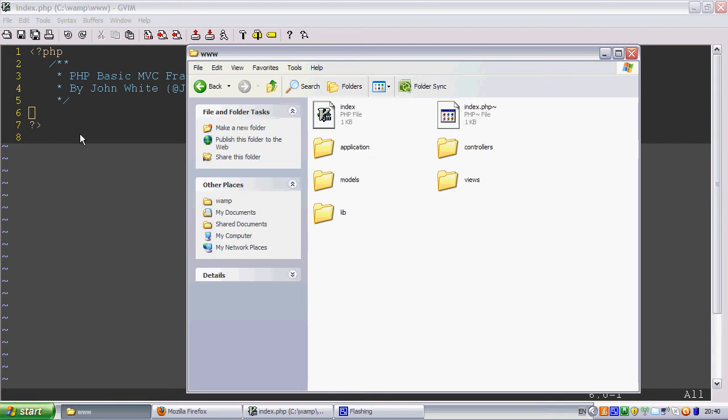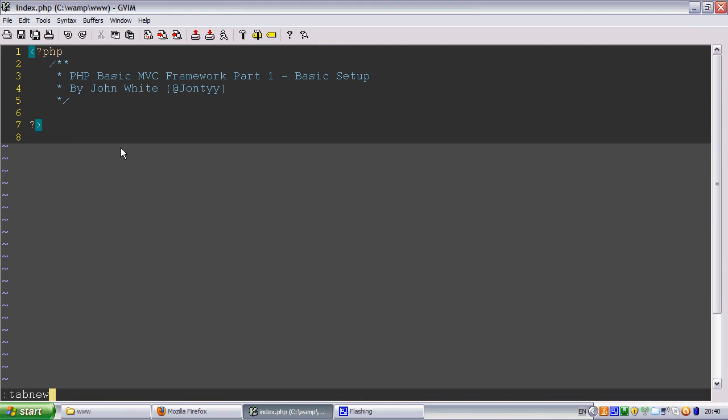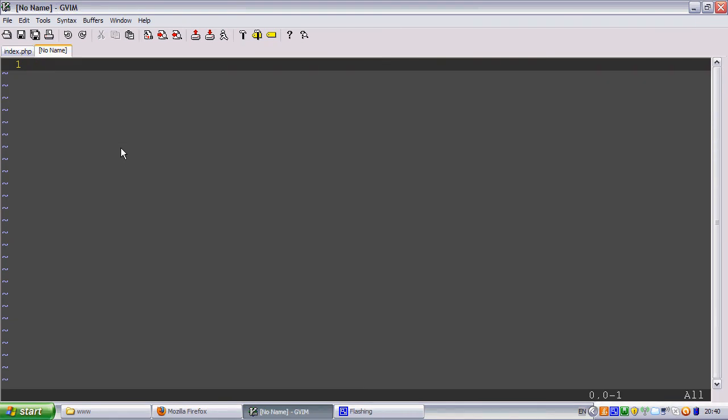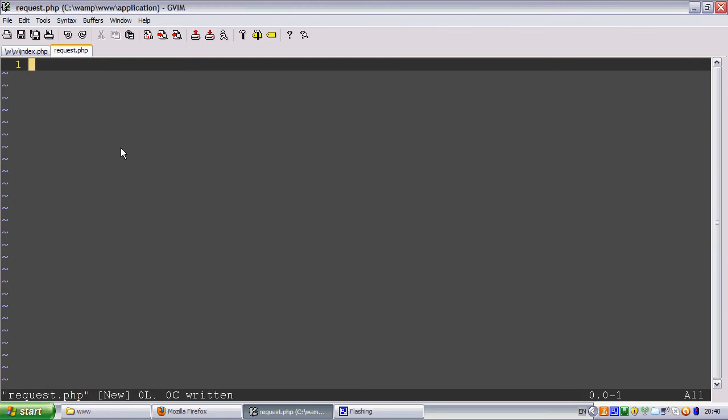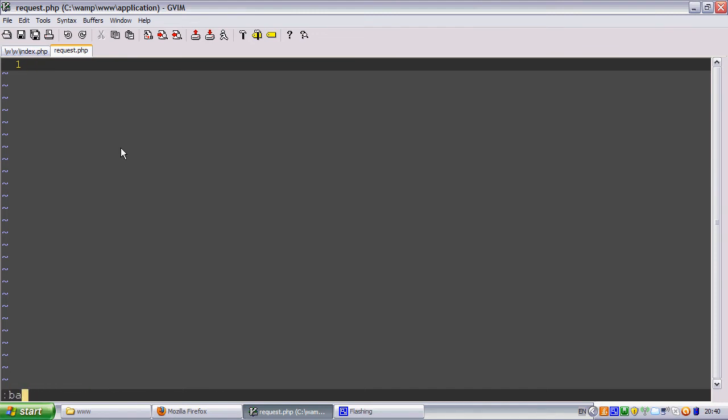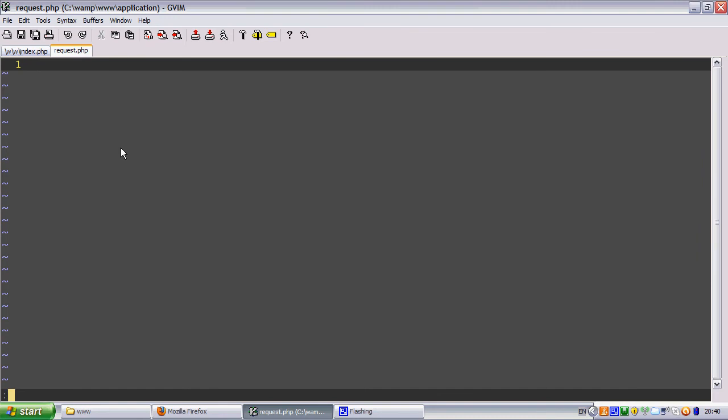Let's add some files to the folders. We're going to have a request.php inside the application folder, router.php, we're going to have a base controller. We'll get to all these files in future episodes. We'll have a base model.php, we're going to have a register.php, and we're going to have a load.php.